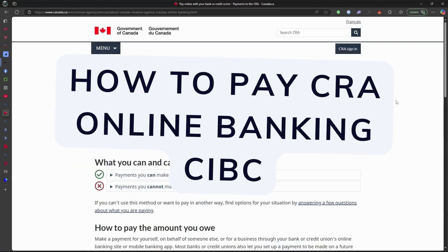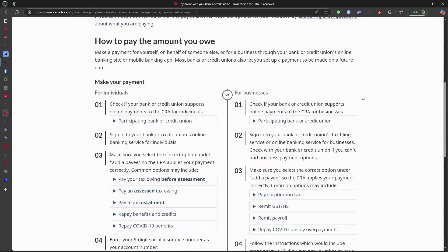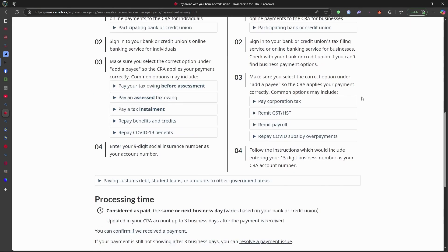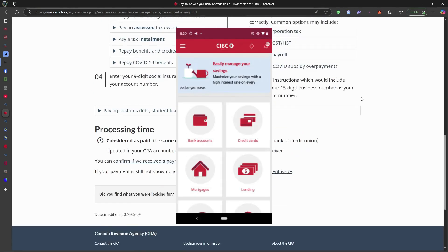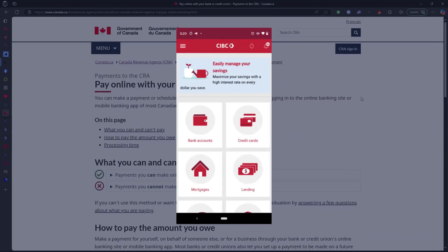Need to pay the CRA using CIBC Online Banking? Here's a quick and simple way to do it. First, log in to CIBC Online Banking or the CIBC mobile app.